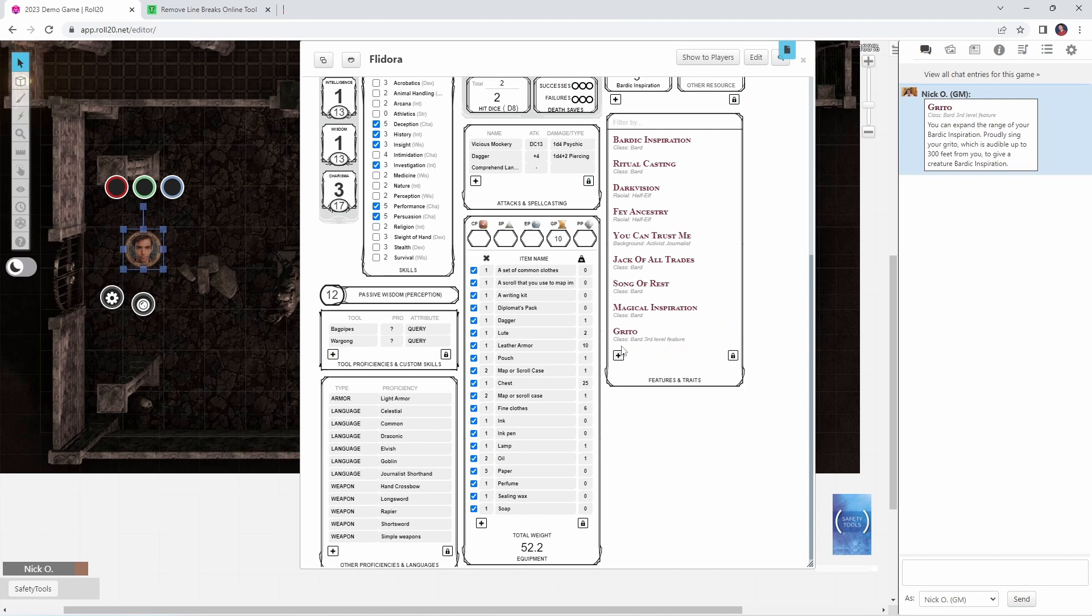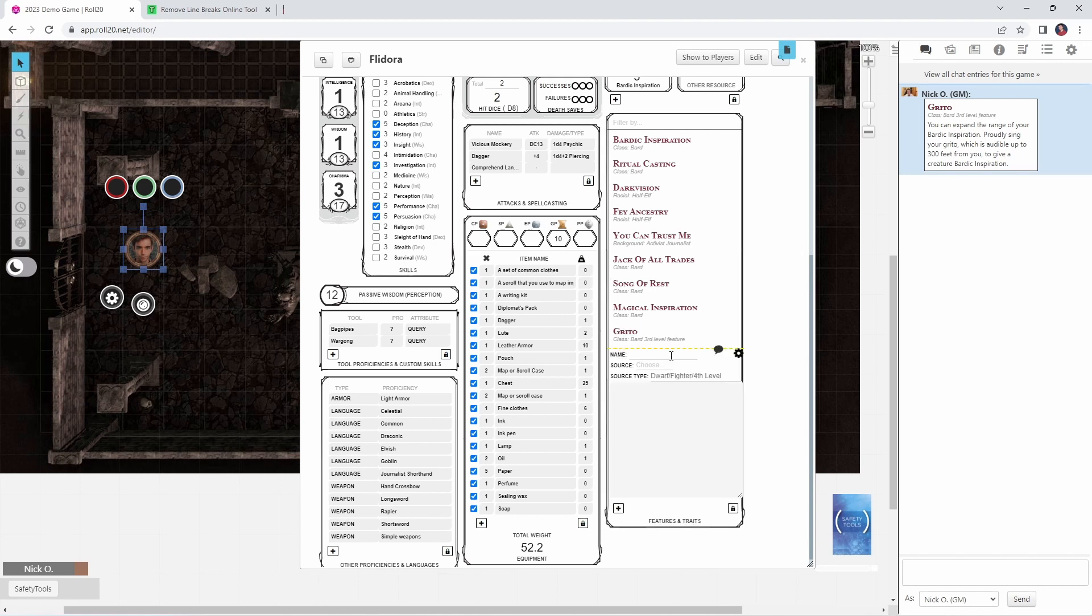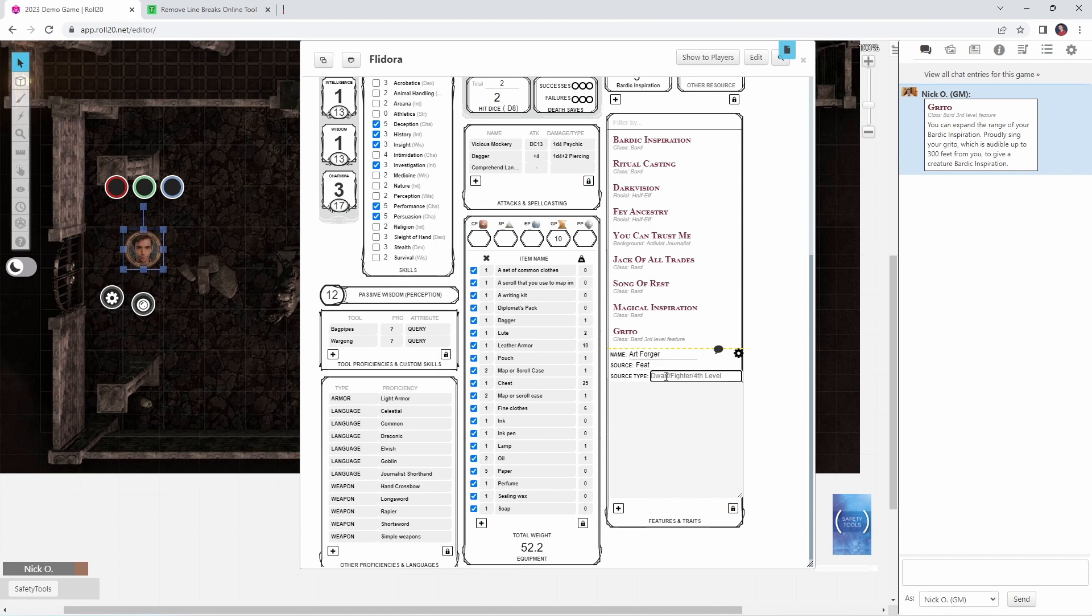Feats work exactly the same way. In fact, the only difference is you're going to choose feat from the source here. So I've got my feat called Art Forger, and we'll say for source that would be my fourth level feat, and then we just paste in whatever text that the feat has.